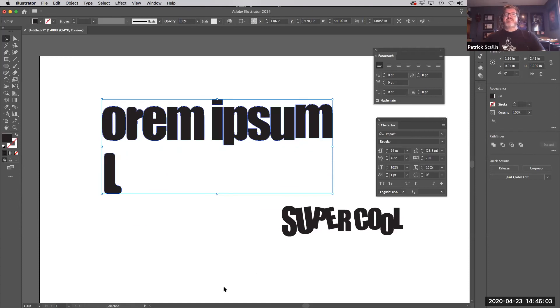So that's a basic rundown of some of the things you need to know using your type tools. Hope that helps.